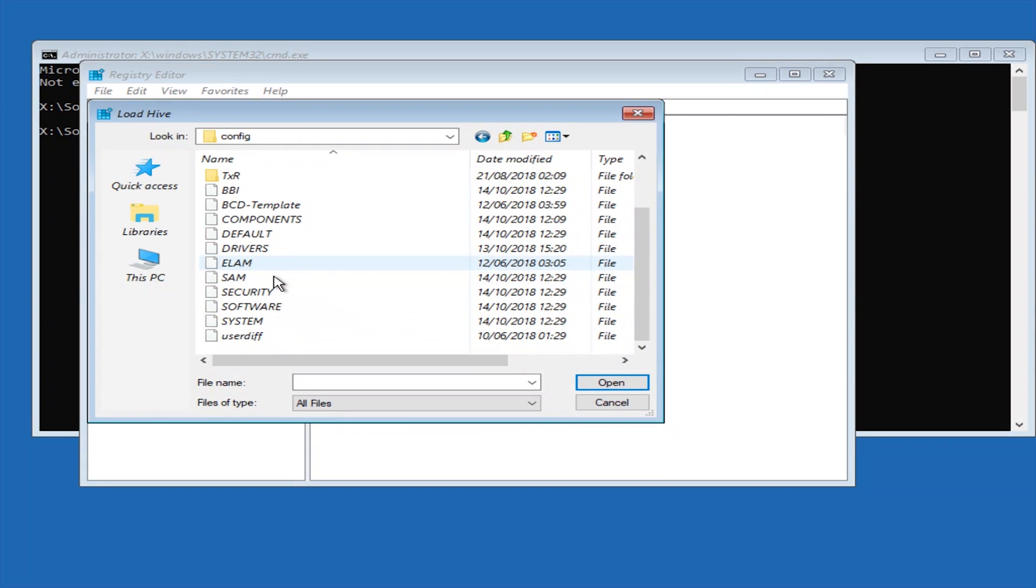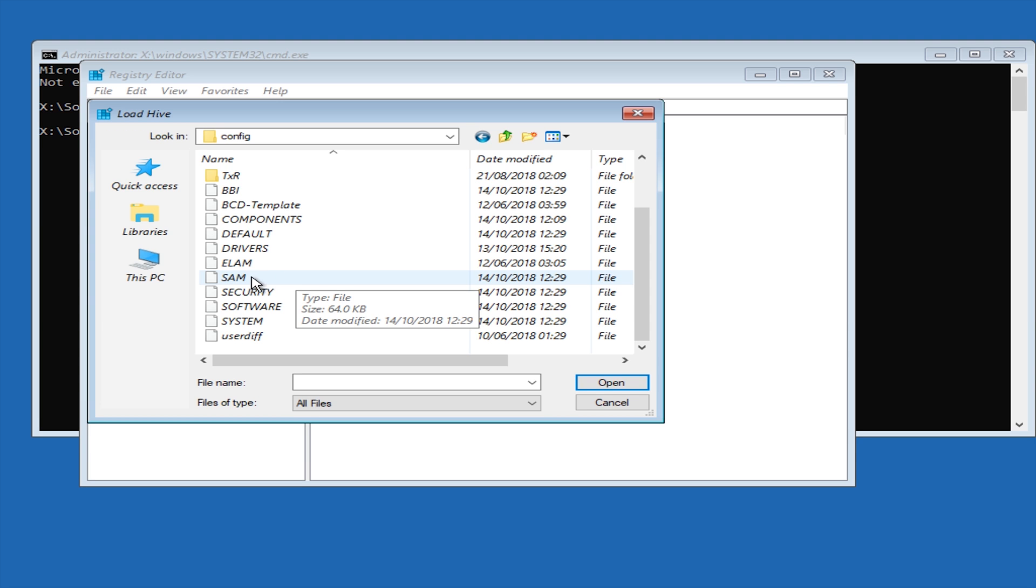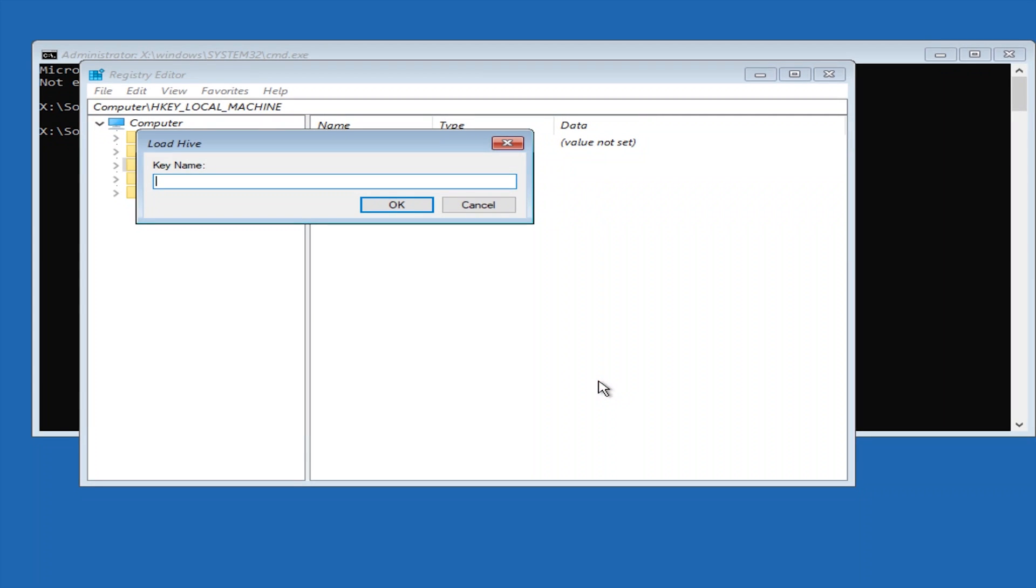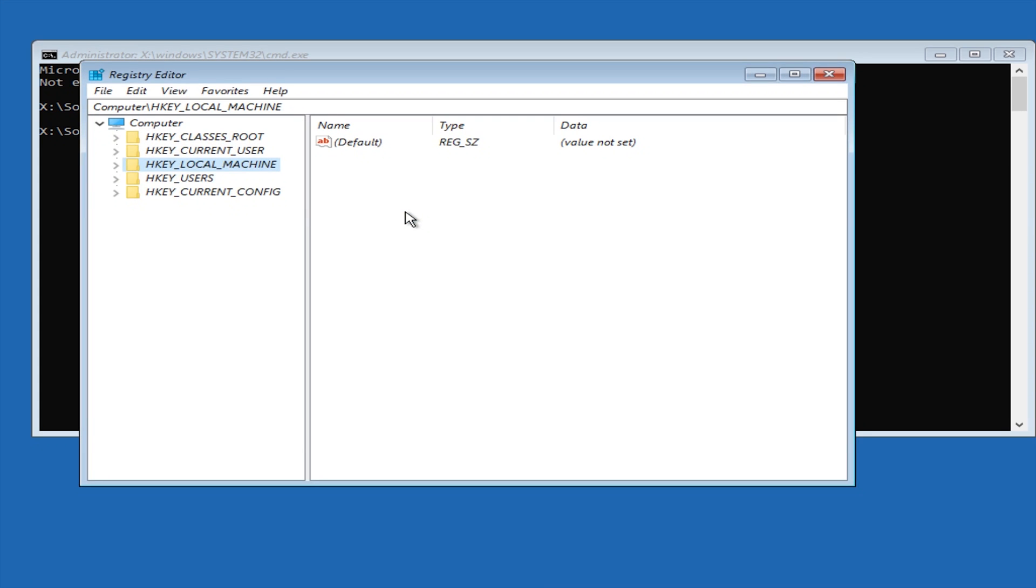So that stands for system account manager. Now this is the database that stores all of the local users passwords in an NTLM hash. So we're going to click on the SAM file and we're then going to click open here. And now you can name it whatever you want, I'm just going to name it offline underscore temp, and then I'm going to click ok.